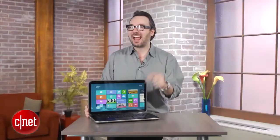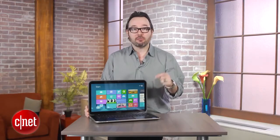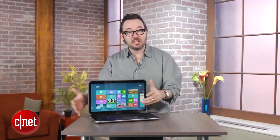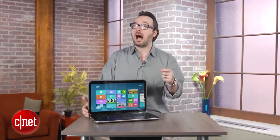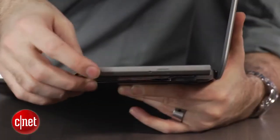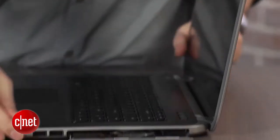And this actually has something a lot of other really thin laptops, even big 15-inch ones, are lacking right now. That's an optical drive. And they managed to fit it into this fairly thin chassis.